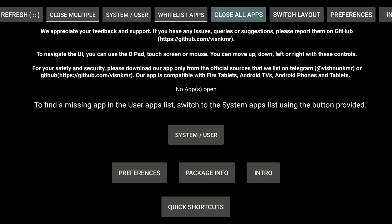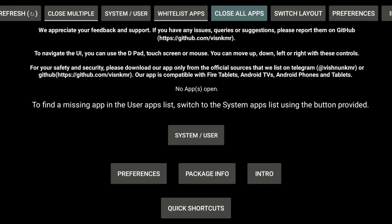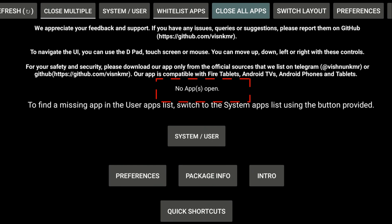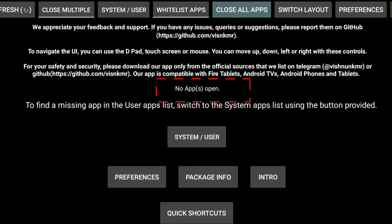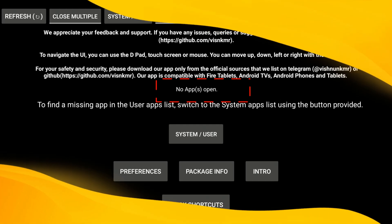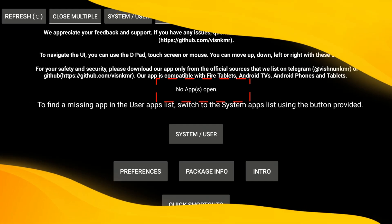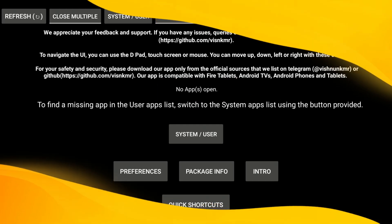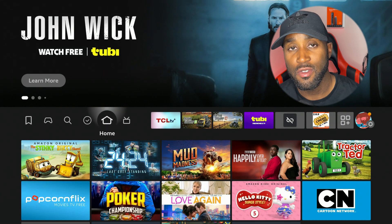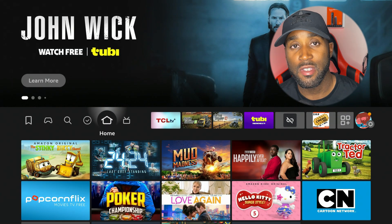Once you have closed all of your apps, you will see a screen that says 'No Apps Open.' That means you won't see any of the thumbnails of the icons that were open before, because they're now all closed. If you're still having issues, move on to step two.